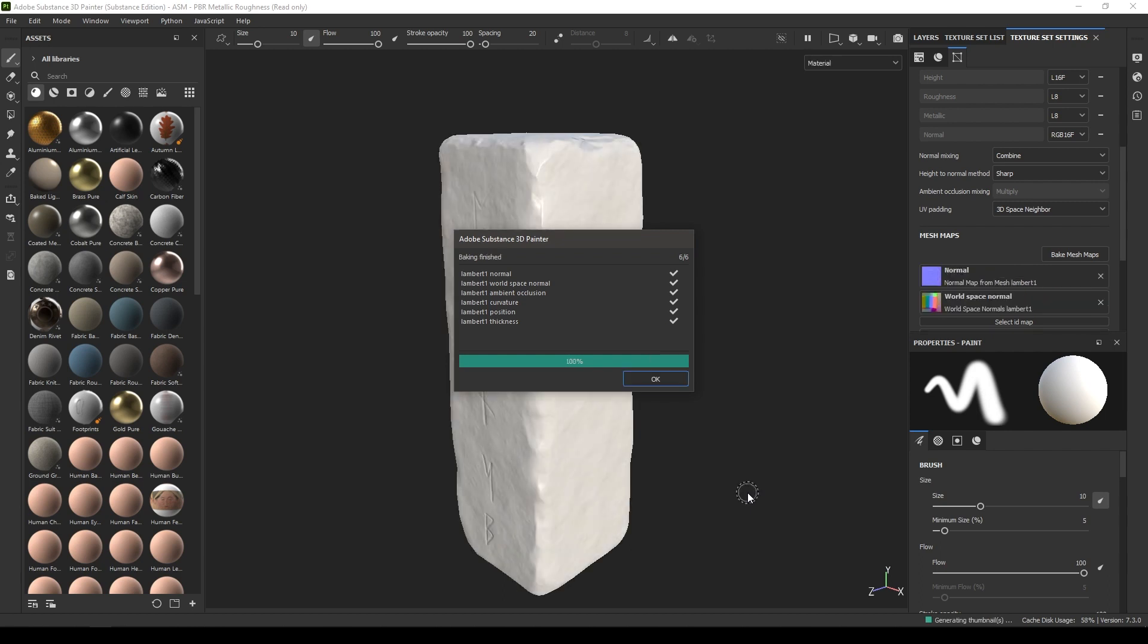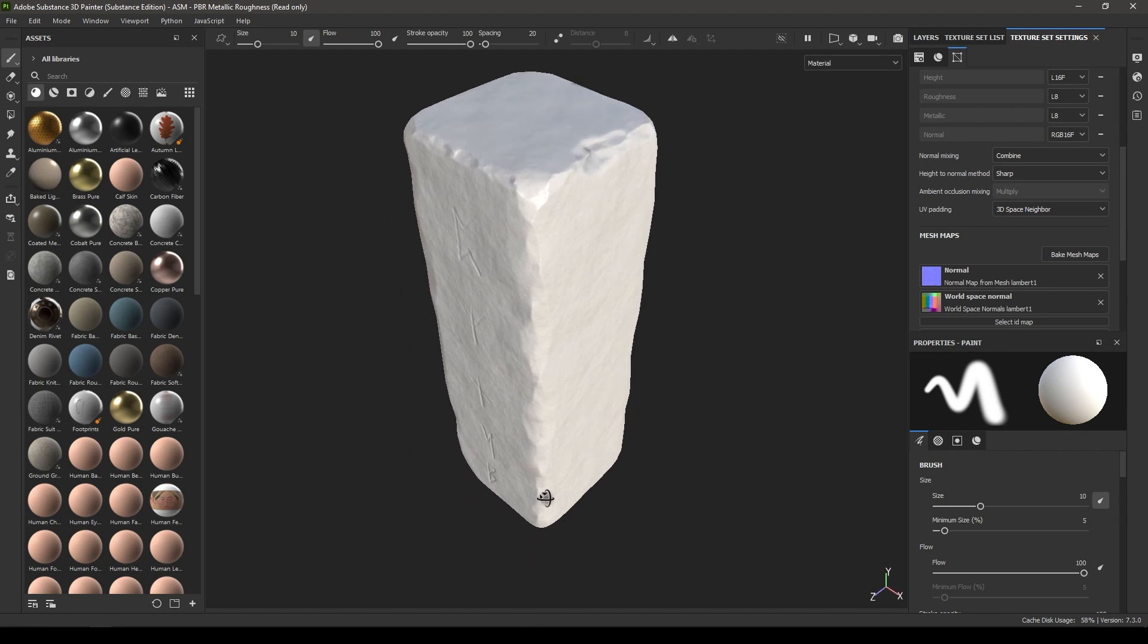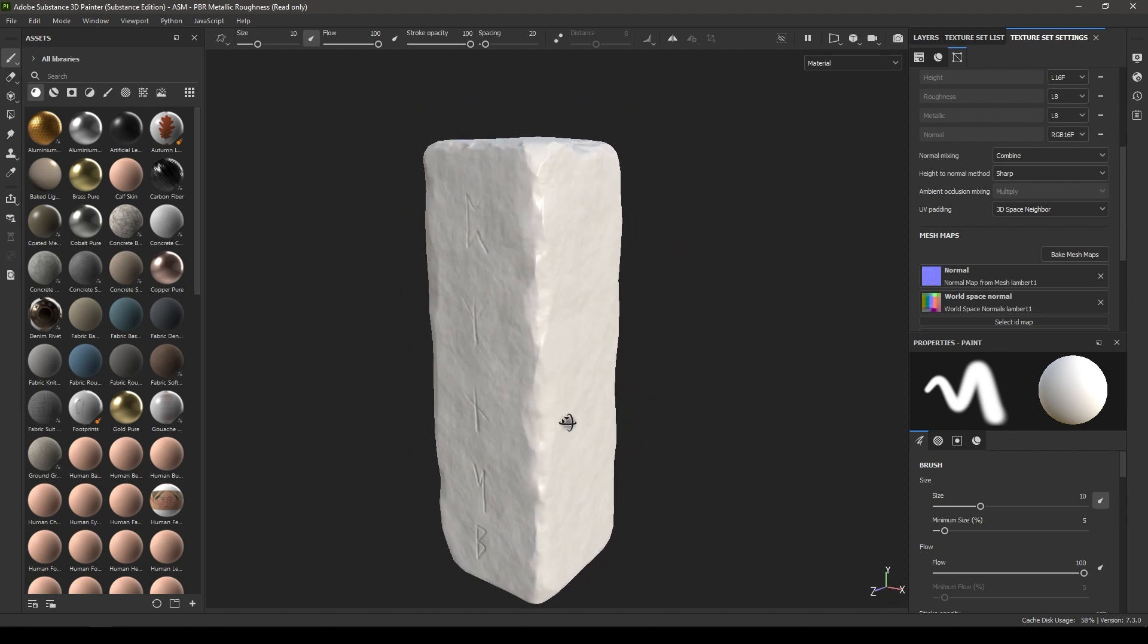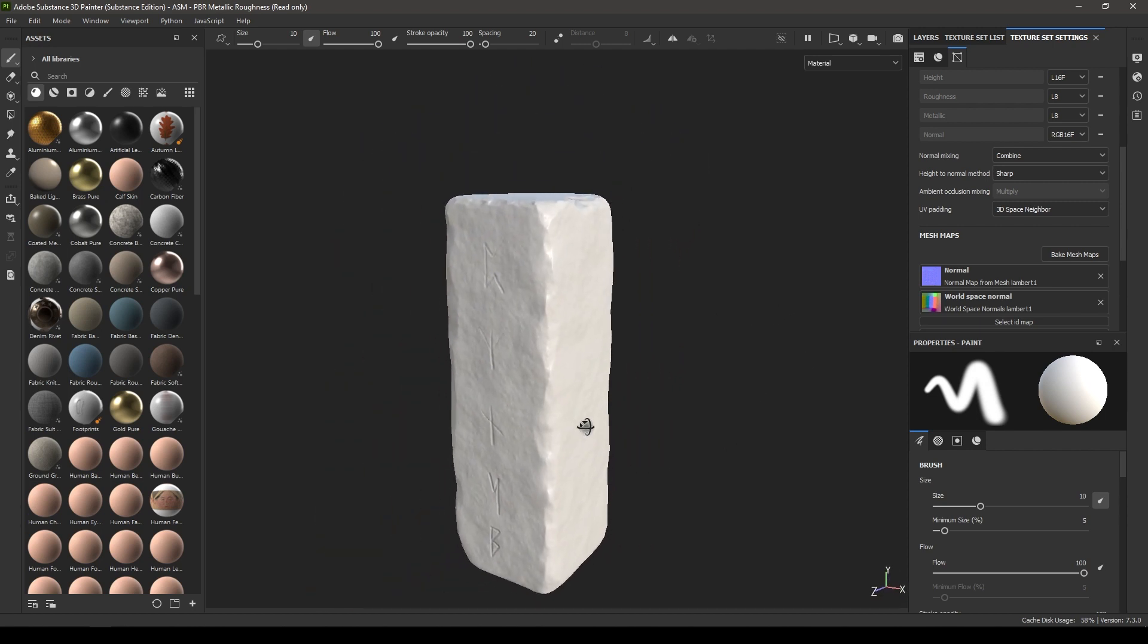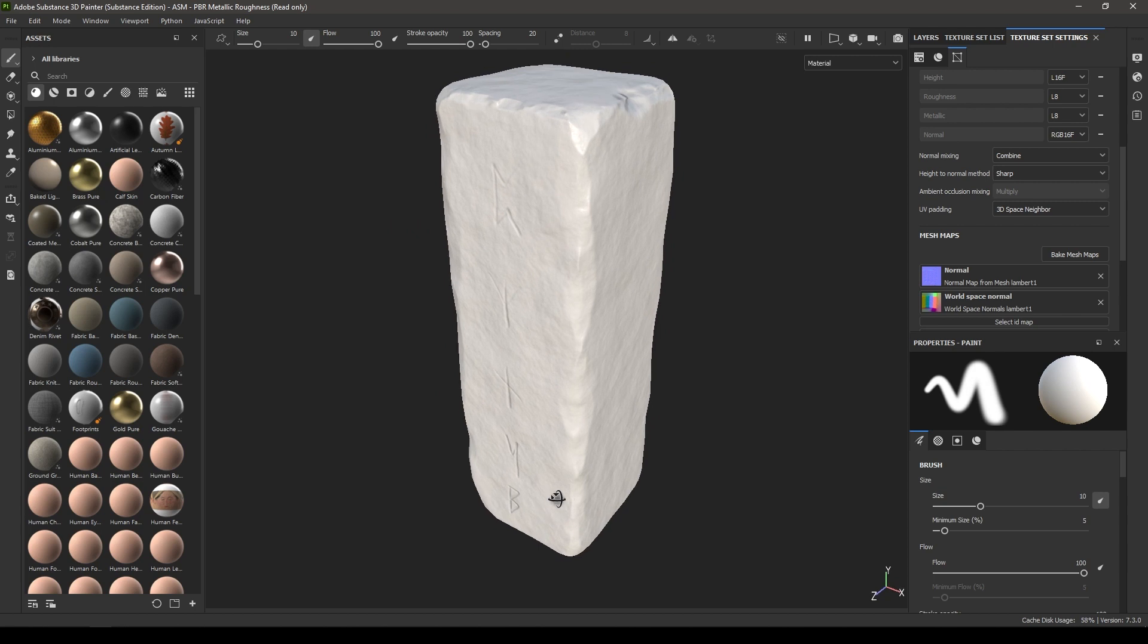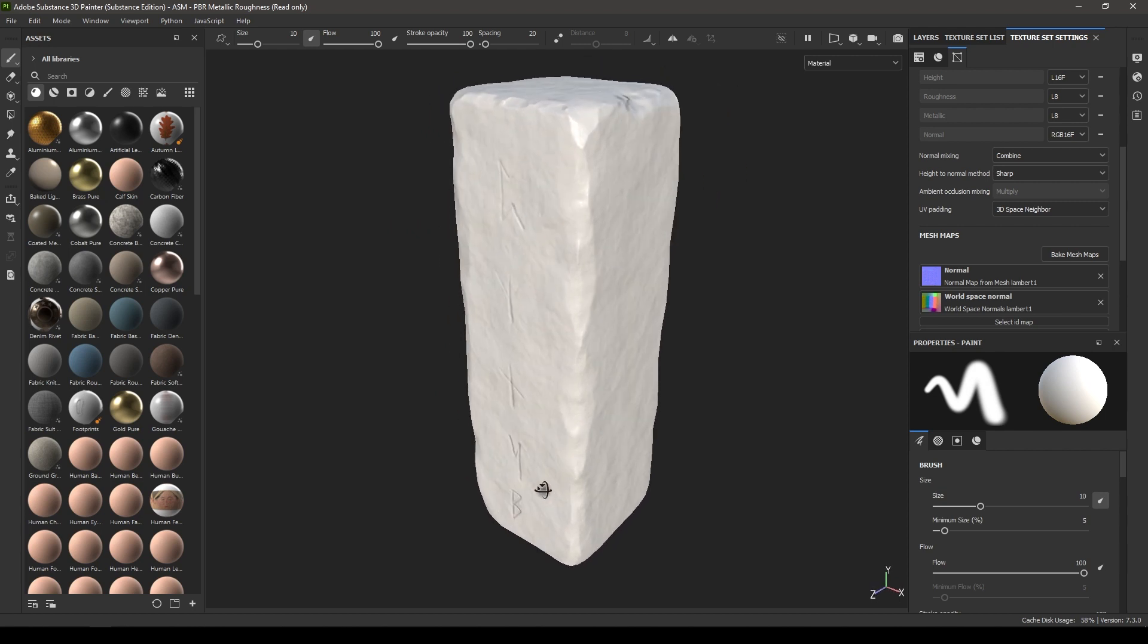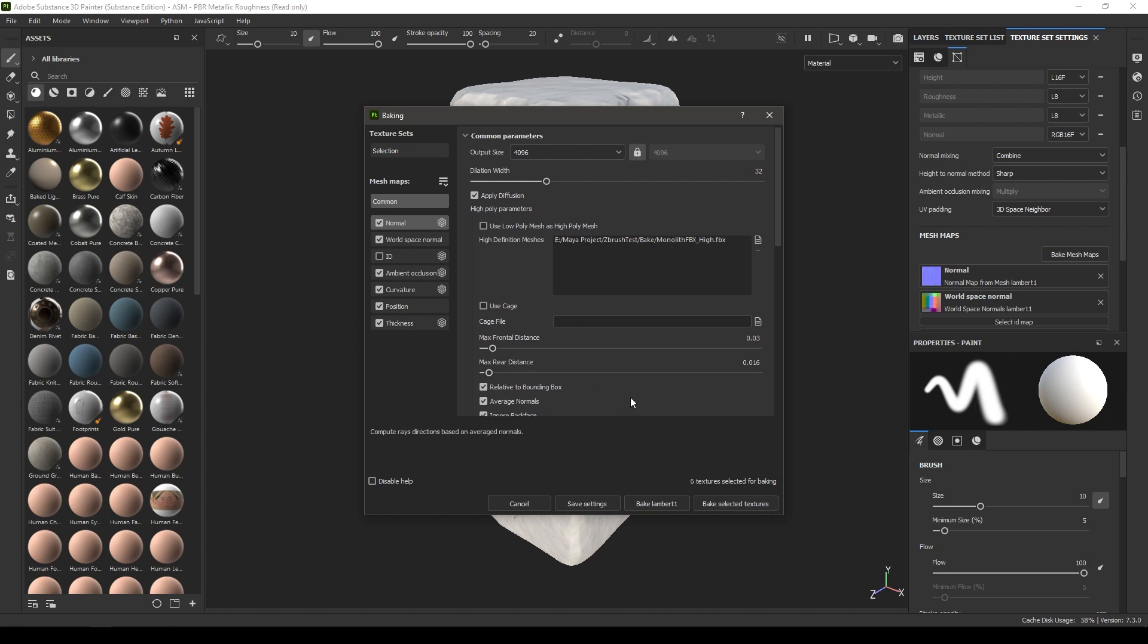Our maps are baked and the bake came out really good. I'm pretty happy with the results. If you need to change it a little bit, you can always go back to bake mesh maps and tweak all these settings. You can increase or decrease the frontal and rear distances and then bake it again.